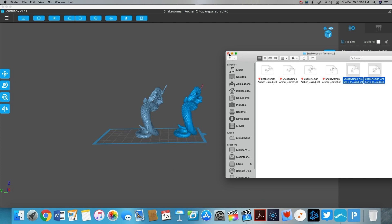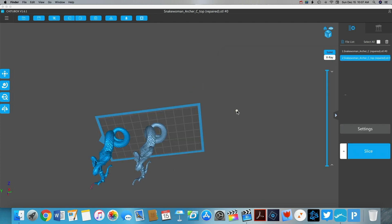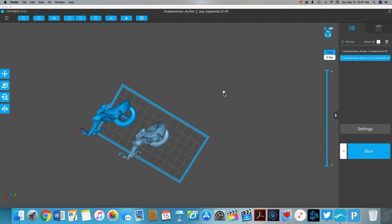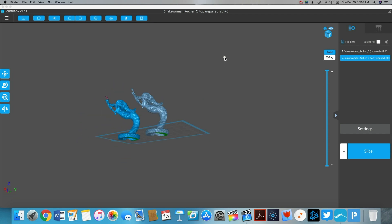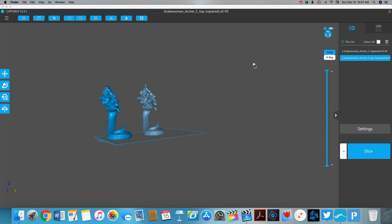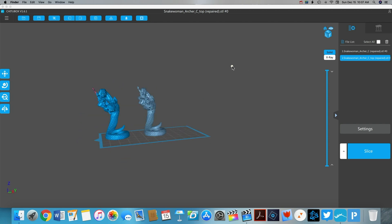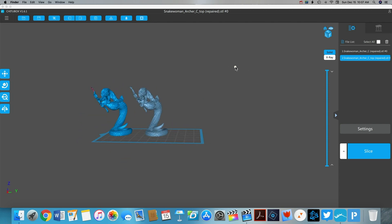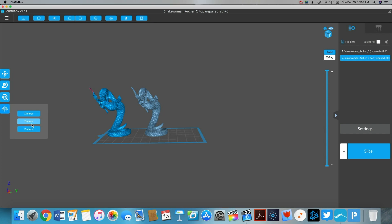This update has fixed that issue. So you can see here I've imported a couple of 3D models. This was from a Kickstarter that I pledged called Amazons.